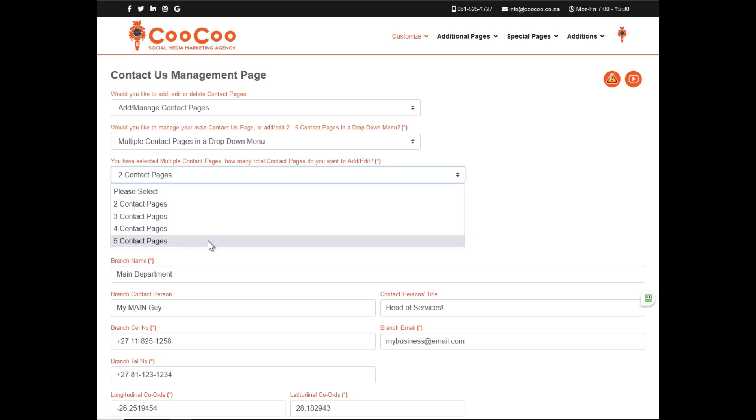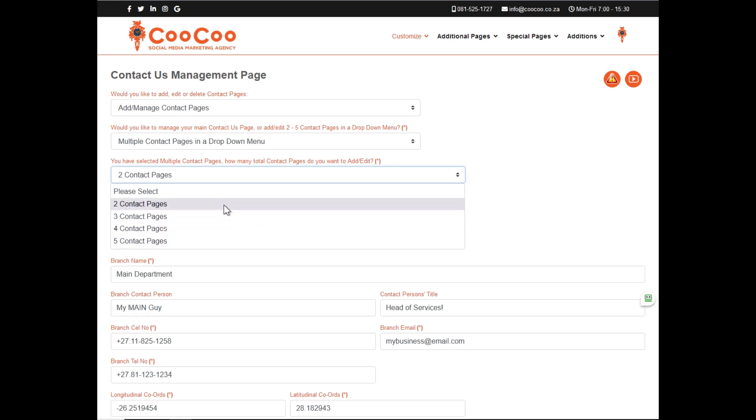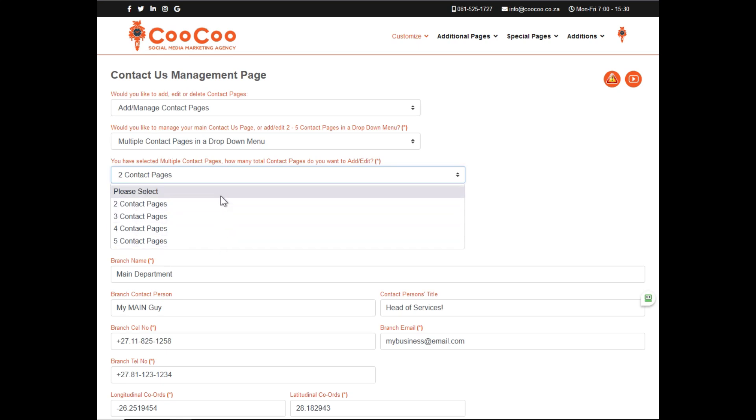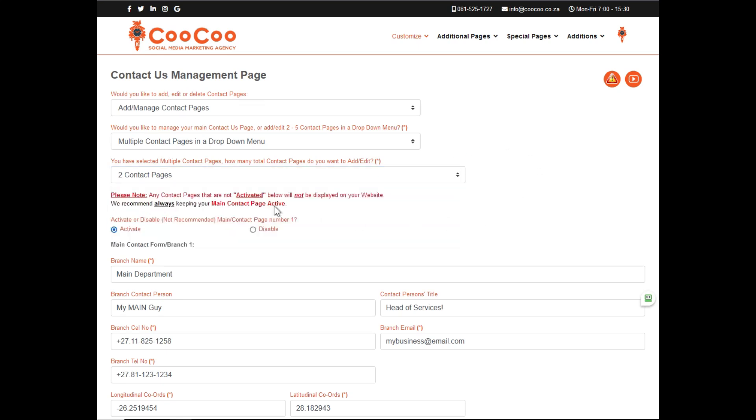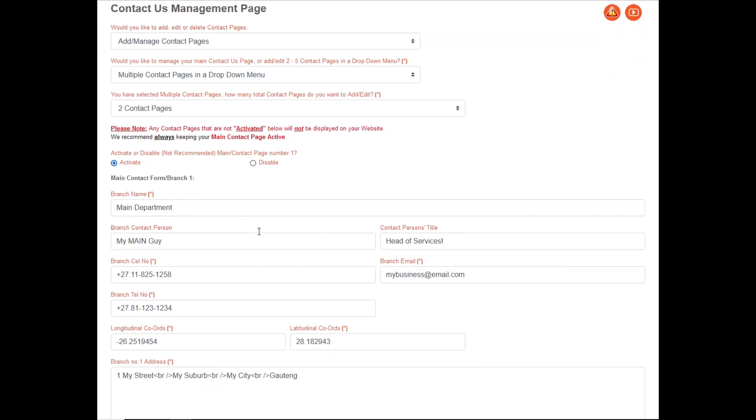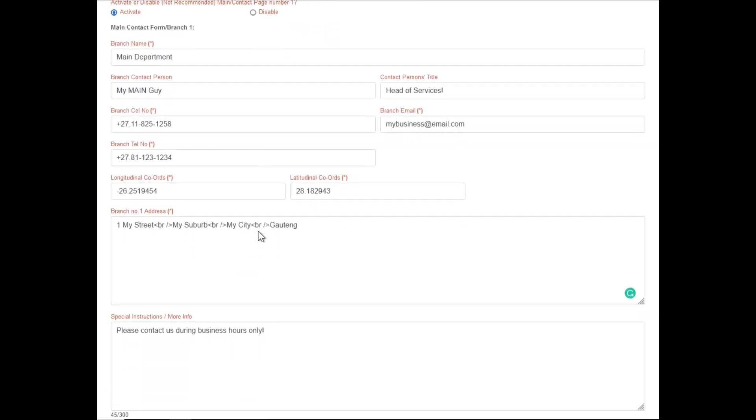The reason why the option starts at two and not one, is because having only one contact in a dropdown is impractical. So, if you have two contact pages or more, we will automatically create a dropdown menu for you, with a list of different contact pages.